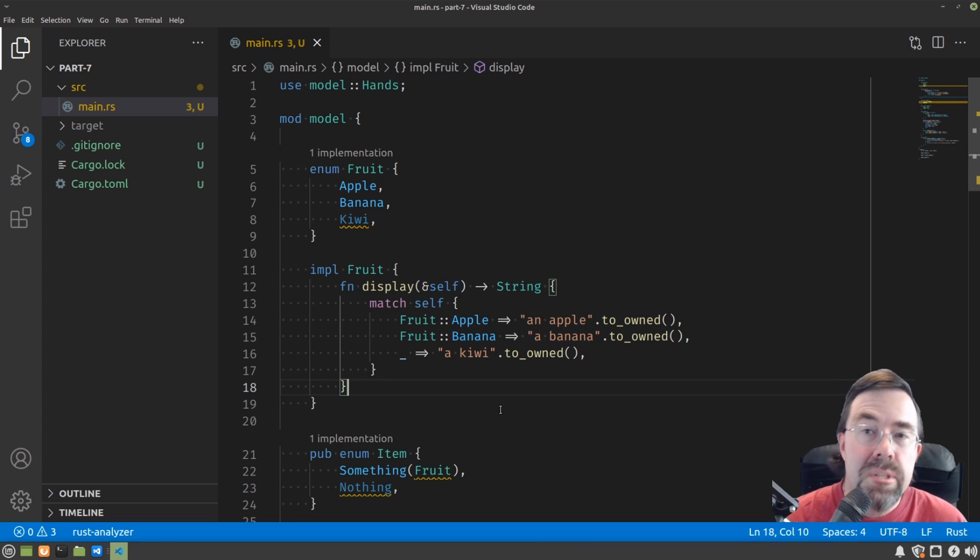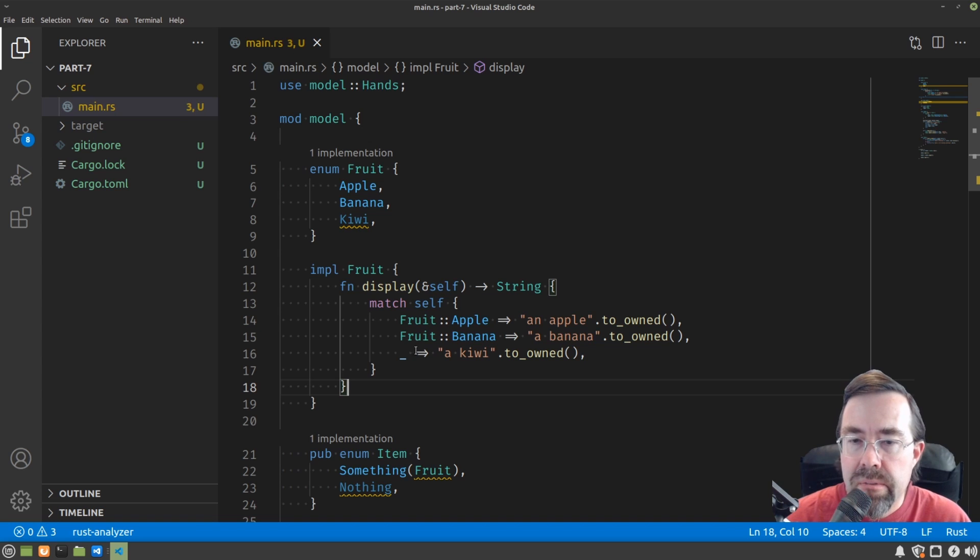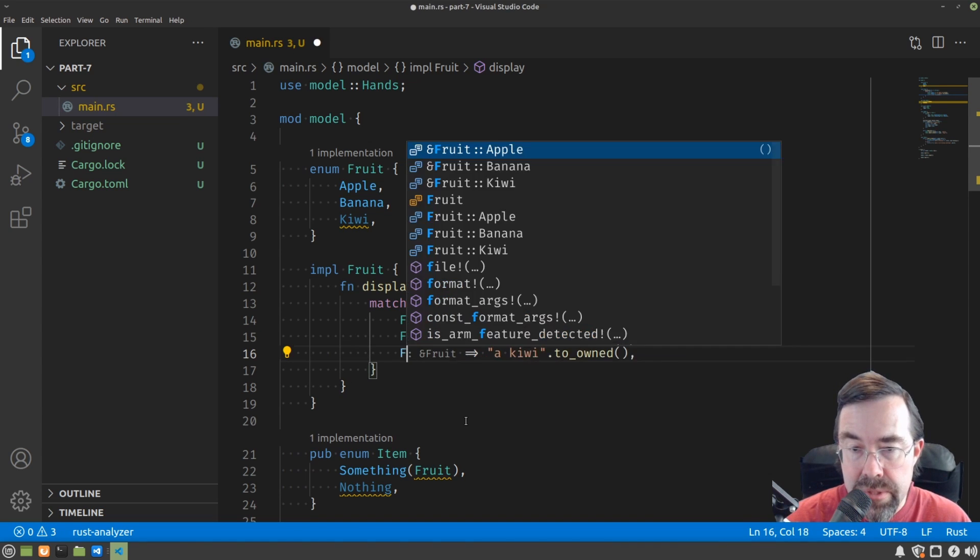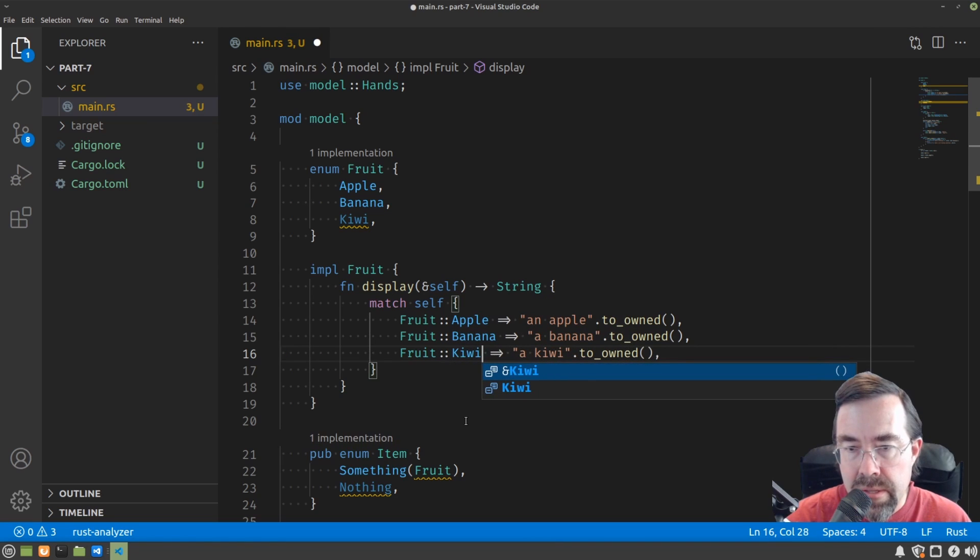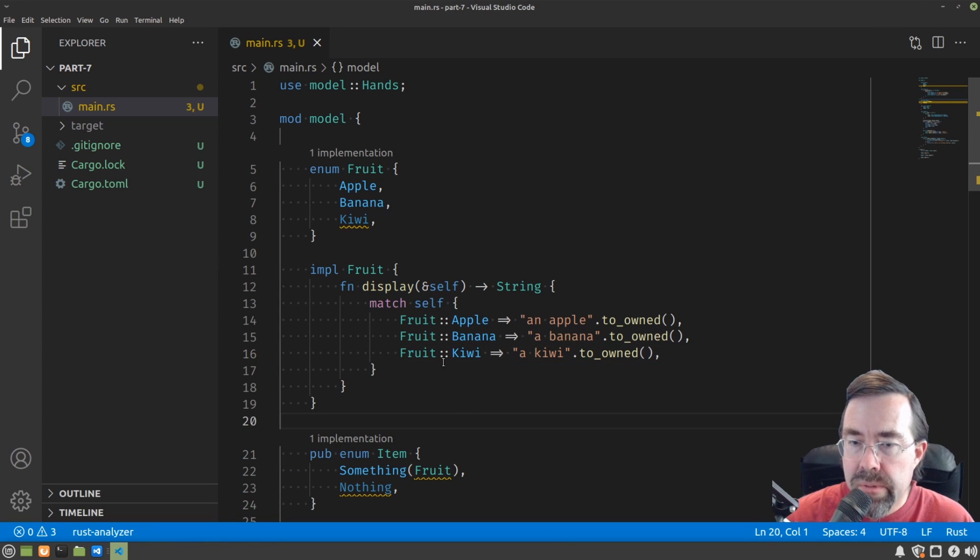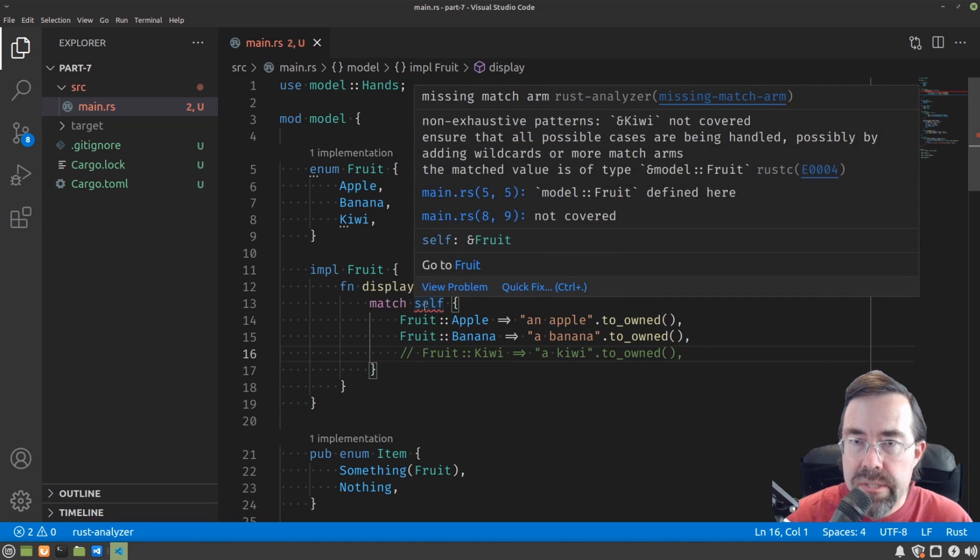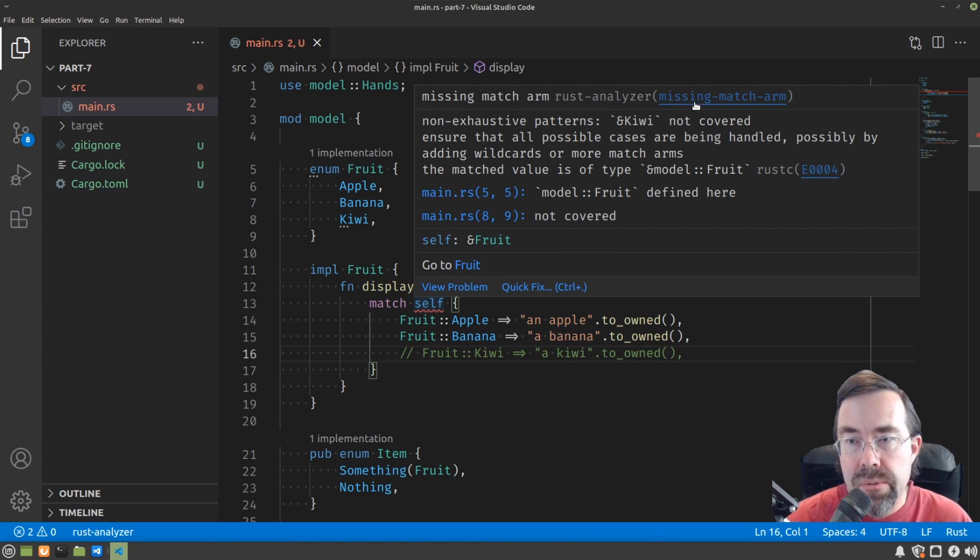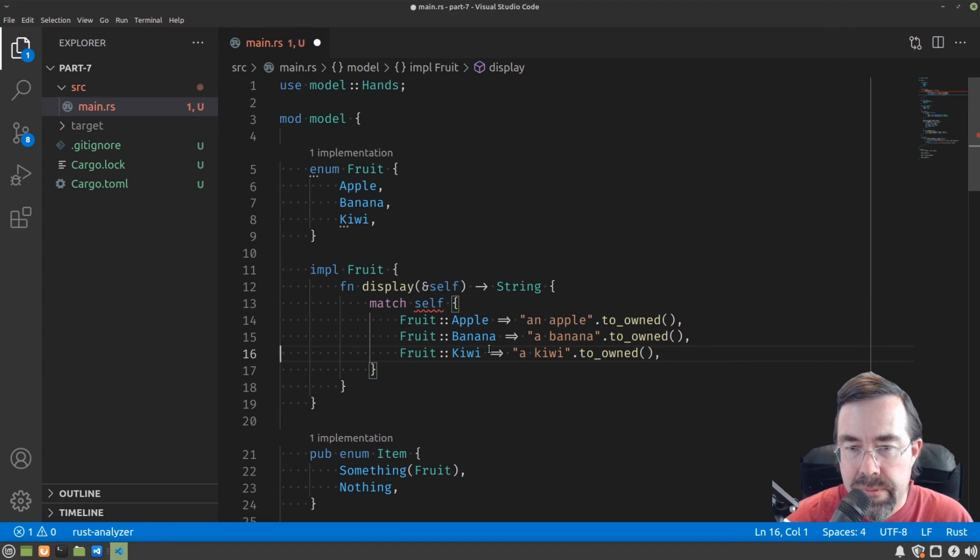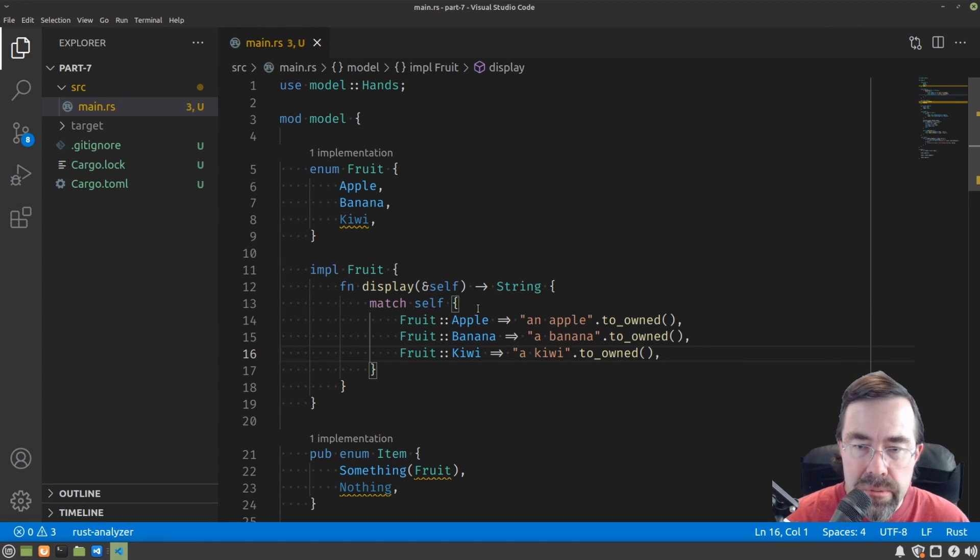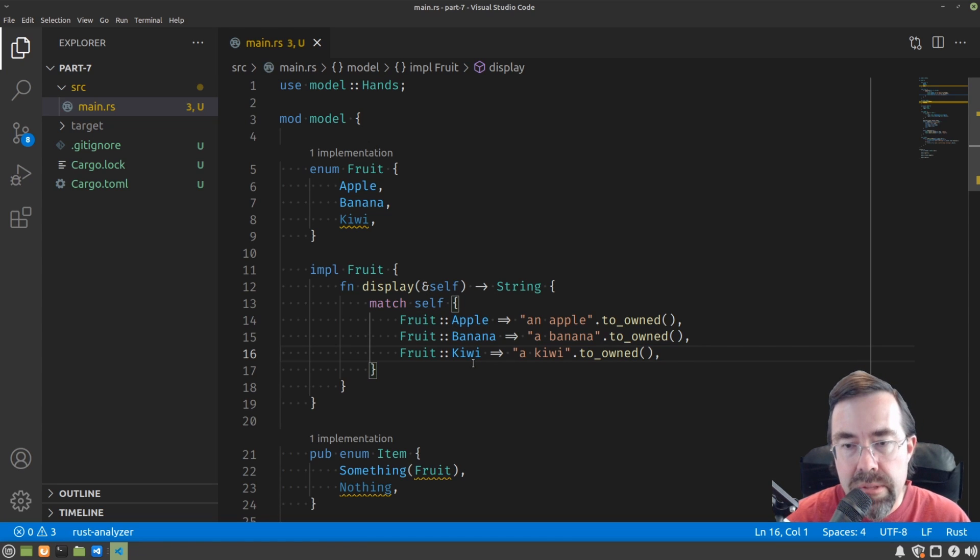So it looks a lot nicer, right? We have a more compact representation. We can even do away with the everything else matching and actually make it explicit. One thing that's kind of cool about Rust is if you were to forget an alternative, you actually get a compiler error saying that it's a non-exhaustive pattern. So it'll actually tell you, oh, Kiwi's not covered. The compiler is actually making sure that every possible value of self is caught in at least one of the patterns.